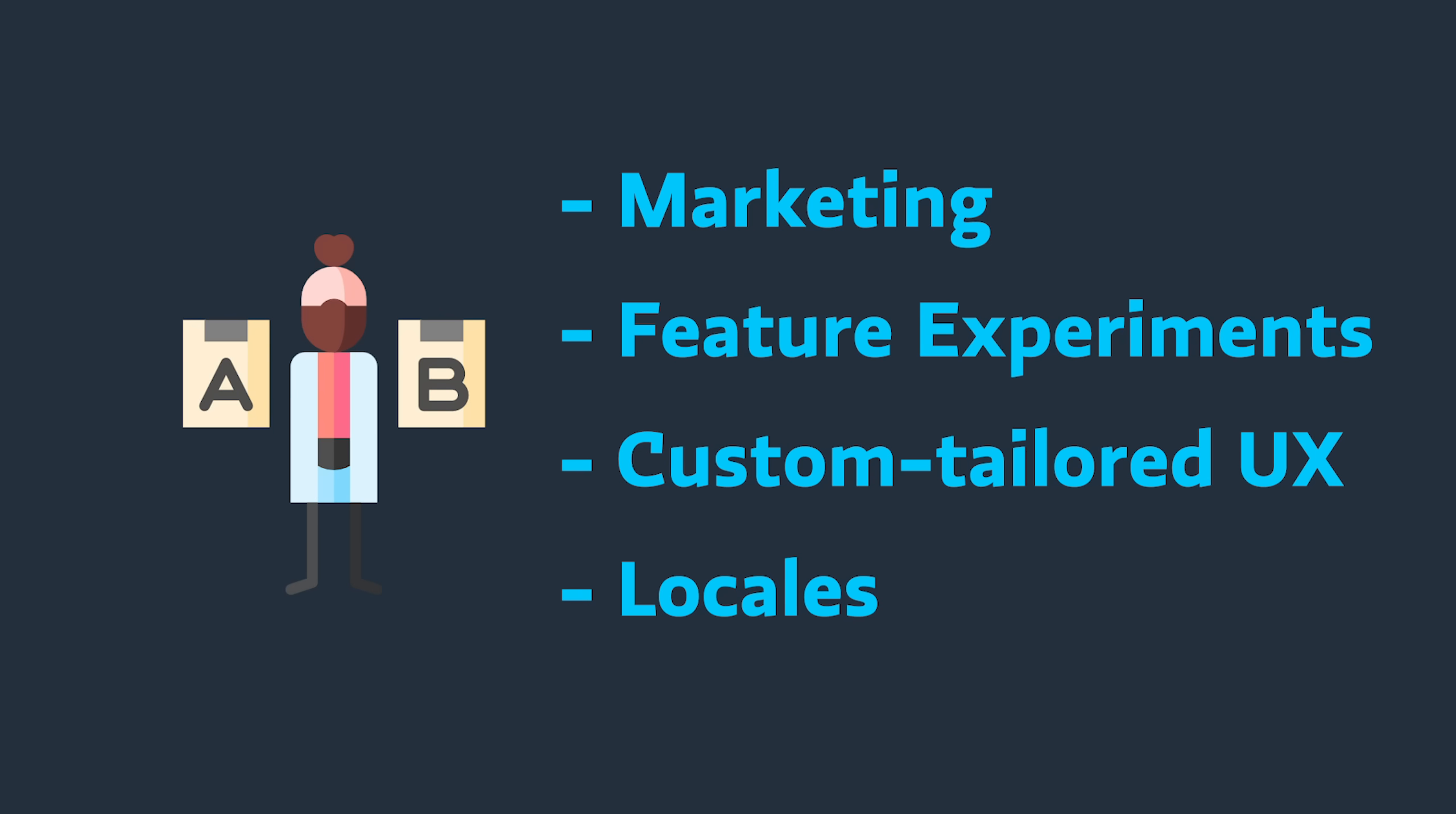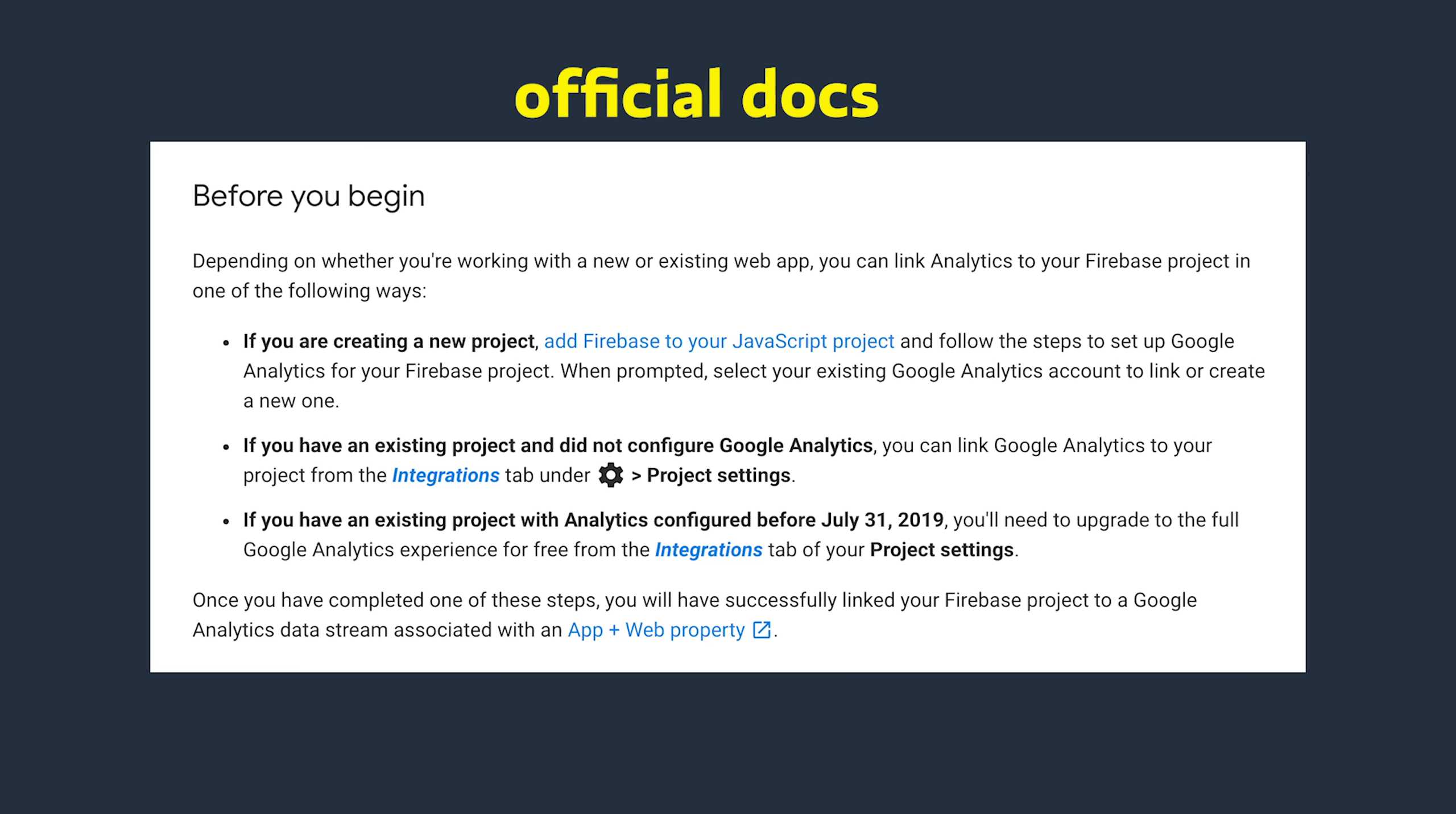Now let's go ahead and get started by setting up our web application with Firebase Analytics. The process is slightly different depending on whether or not you already have a Google Analytics account and a Firebase project. So make sure to reference the official docs depending on your situation.